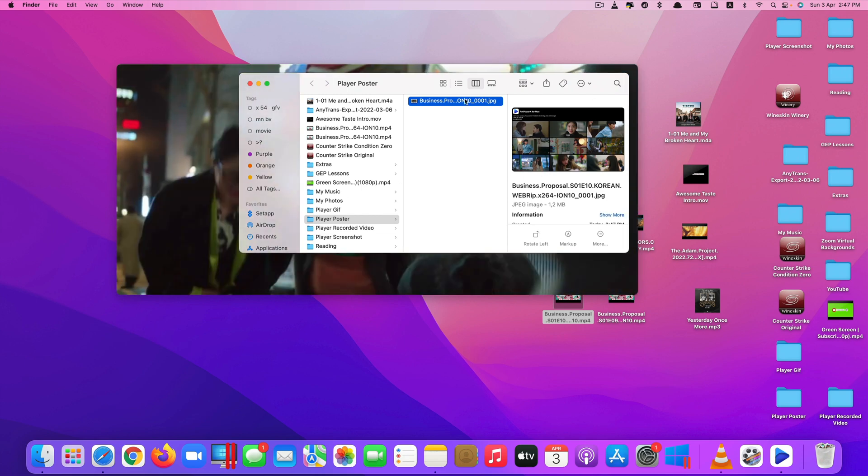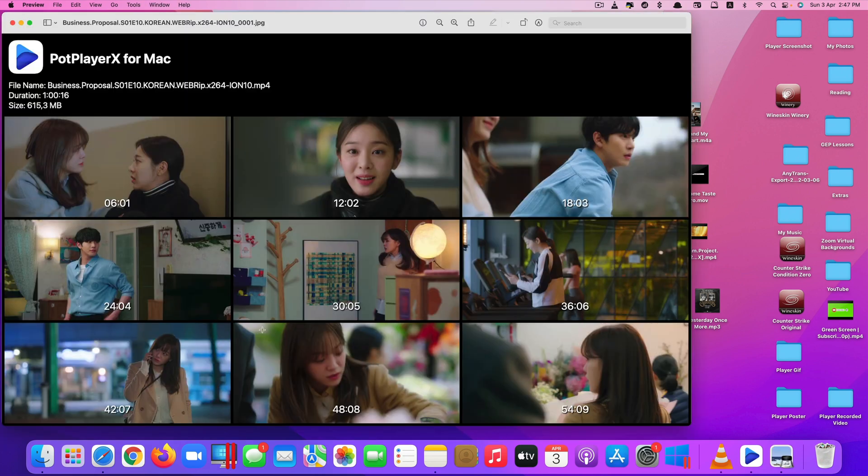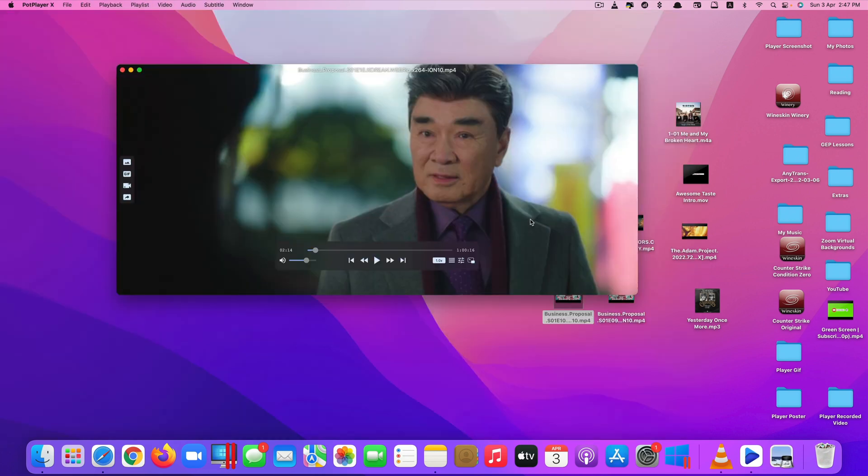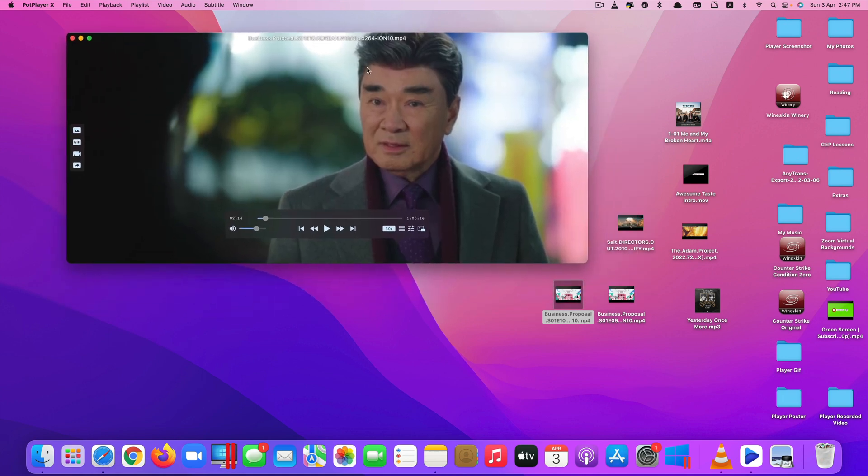You can even create a thumbnail of the video. You click here and it looks like this. Again, with this video app, you can play not just video but also audio files and other formats as well. It's really awesome.